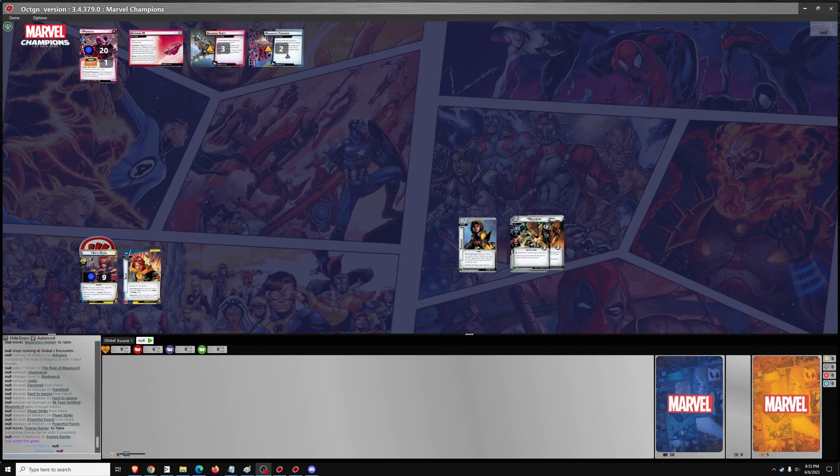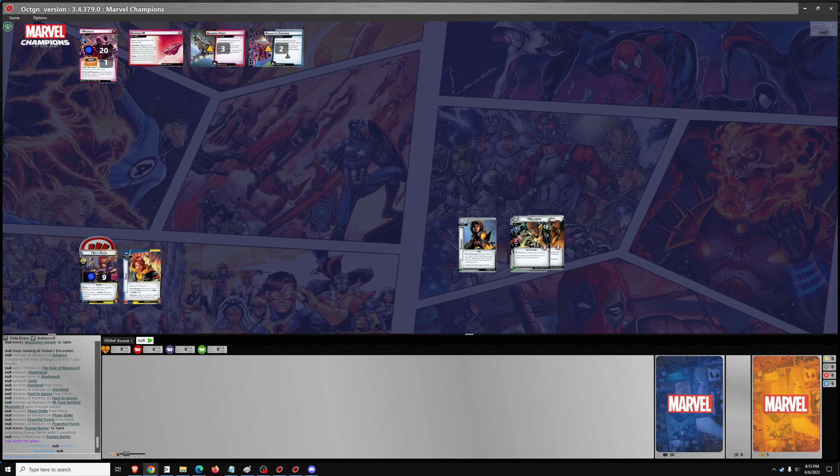Good evening. We're back with more Marvel Champions, and this evening we'll be playing Shadowcat versus Magneto on Expert Difficulty. This is the final scenario of the Mutant Genesis campaign.